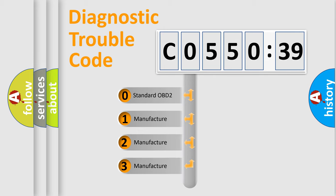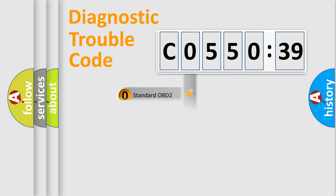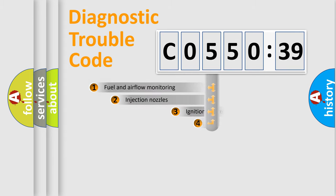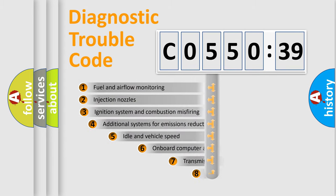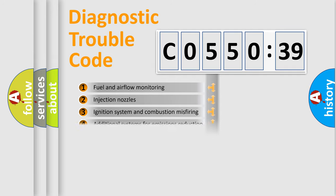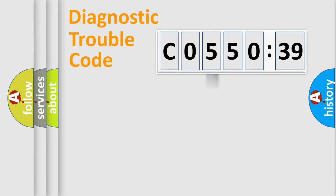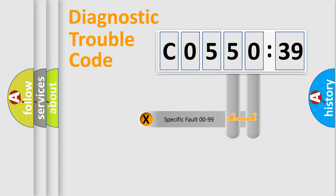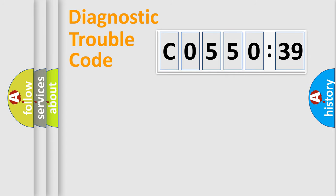If the second character is expressed as zero, it is a standardized error. In the case of numbers 1, 2, 3, it is a car-specific error. The third character specifies a subset of errors. The distribution shown is valid only for the standardized DTC code. Only the last two characters define the specific fault of the group.